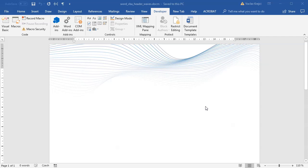Hey and welcome to another tutorial. Today I will show you how to create this wavy header graphic inside Microsoft Word using Visual Basic for Applications, that is using macros.